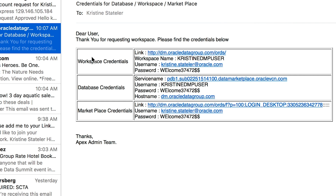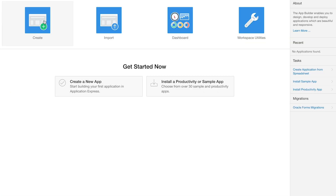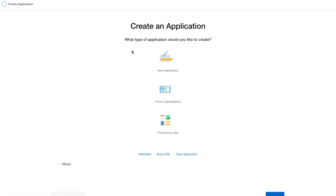These credentials can be used to log into the desired space. Now that the user is given access to the workspace, the user can then log into the workspace with the workspace credentials provided in the email.